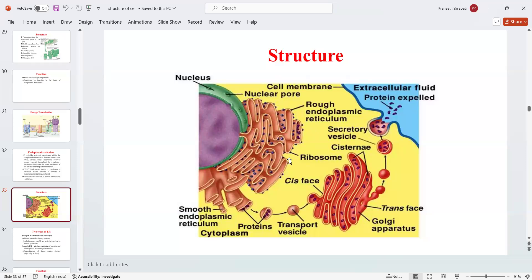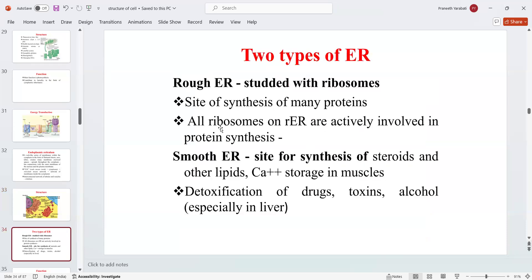The endoplasmic reticulum has two types: rough endoplasmic reticulum and smooth endoplasmic reticulum. The rough endoplasmic reticulum is studded with ribosomes — the ER which is attached with ribosomes is called the rough endoplasmic reticulum. It is the site of synthesis of many proteins, and all ribosomes on the rough ER are actively involved in protein synthesis.